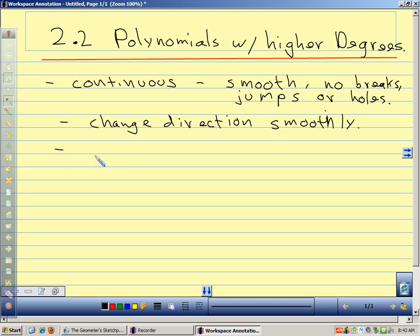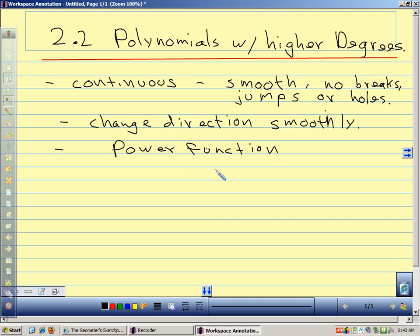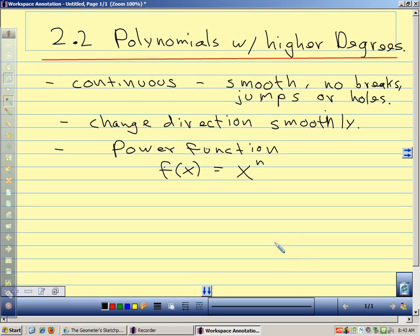The first kind we want to look at, just briefly, is what we call a power function. We've talked about a few kinds of power functions already. A power function is f(x) = x^n, where n is our exponent. So y = x² is a power function.